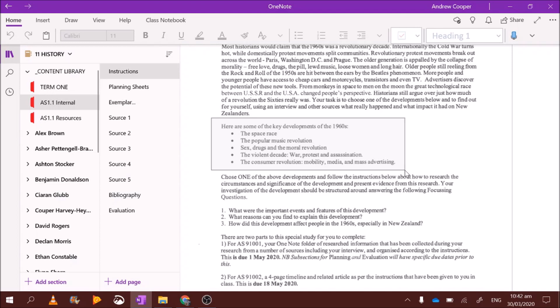One of the trickier ones if you're up for a challenge is the space race. It's tricky, not because of a lack of information, but because there's no link to New Zealand. And as we'll see in a minute, you need to link your development to New Zealand. It can be easier for a topic like music because New Zealand had a growing music industry during the 1960s. However, for the space race, we didn't have a space program. So it's hard to find those New Zealand links.